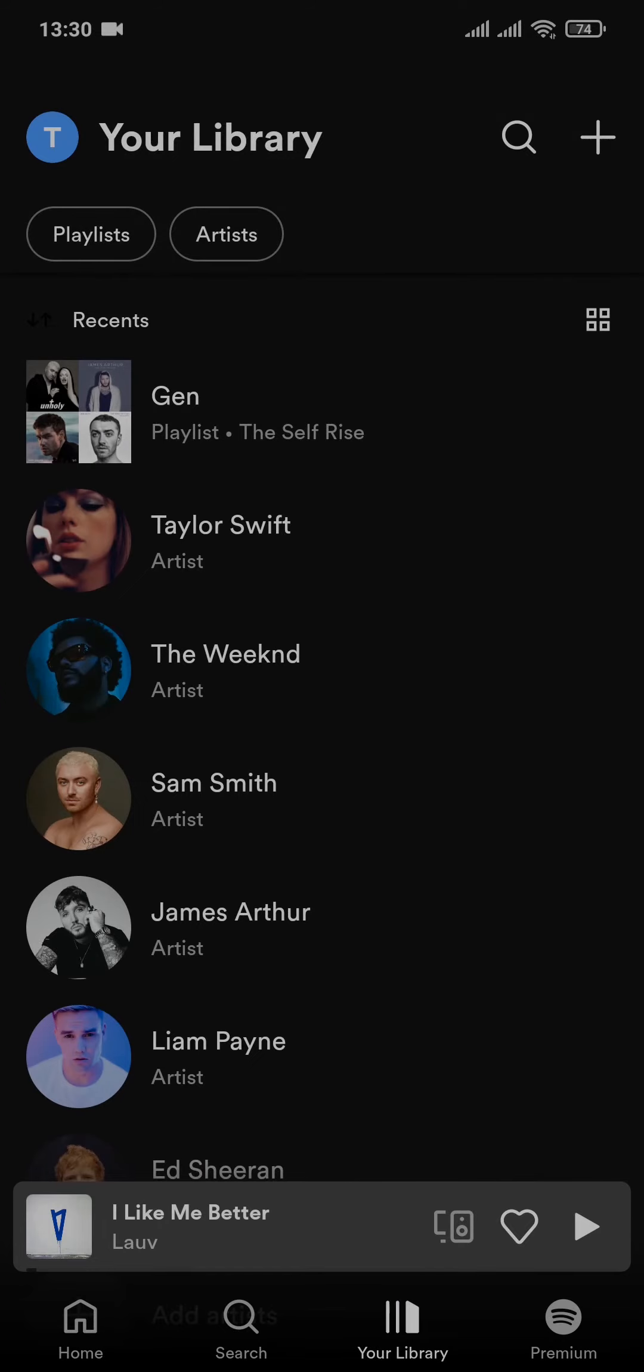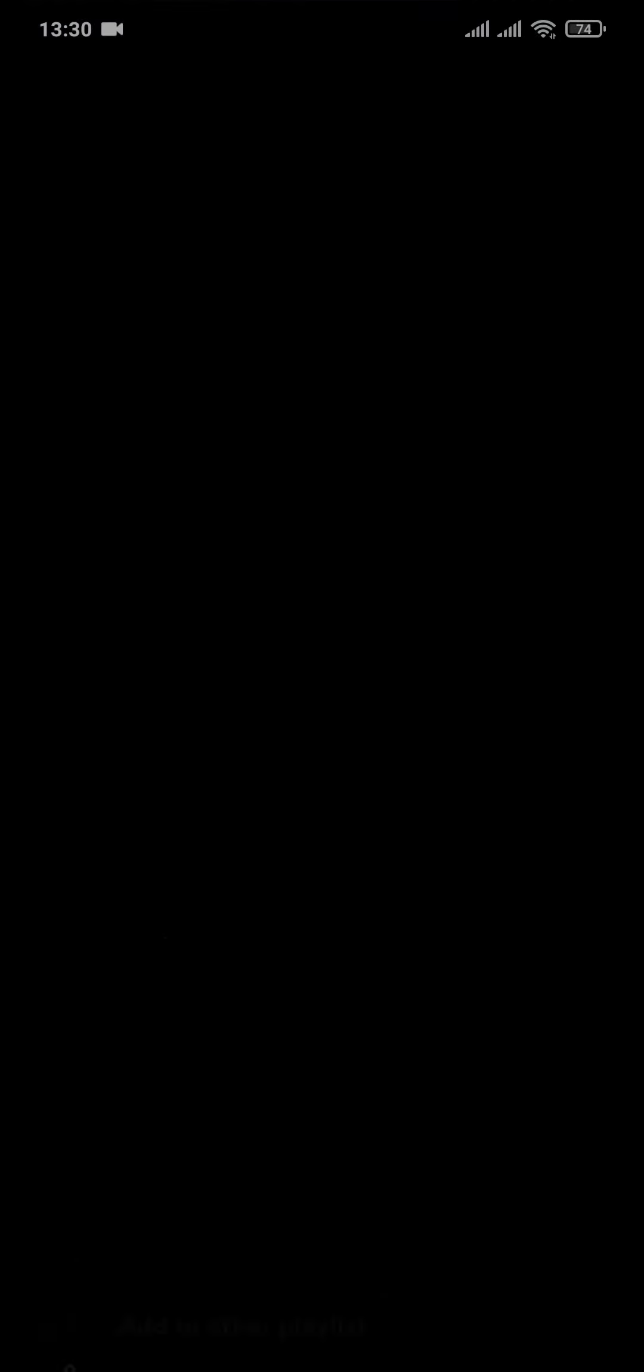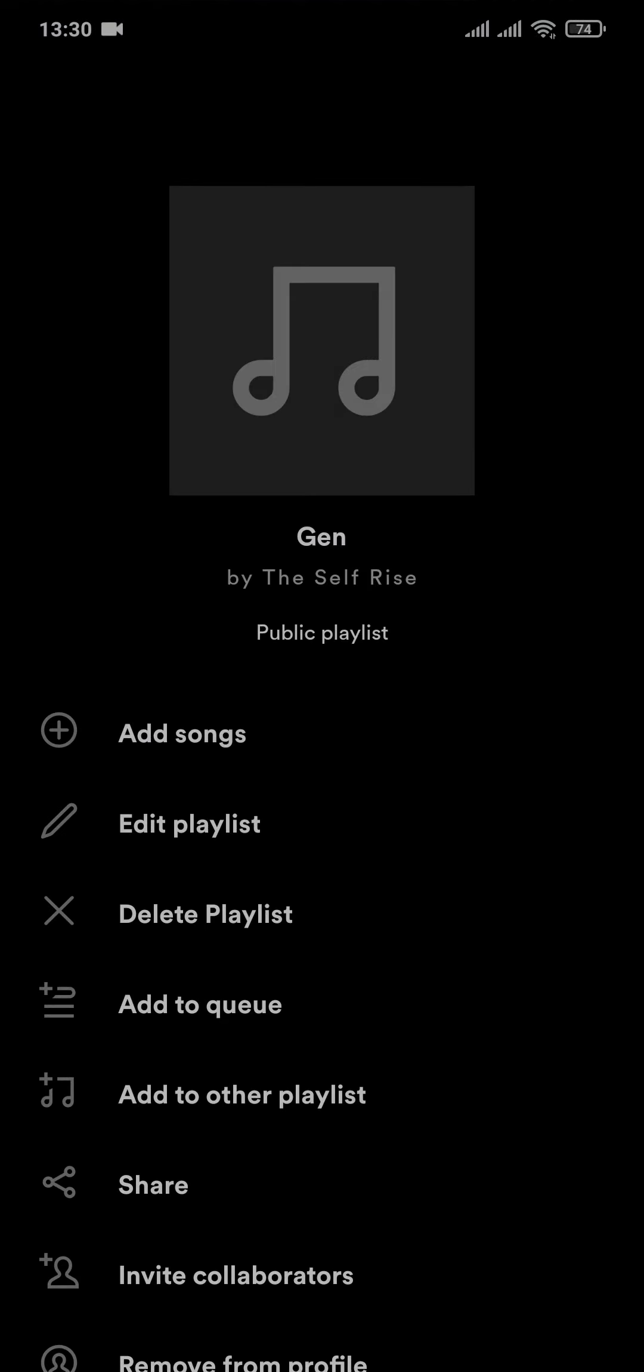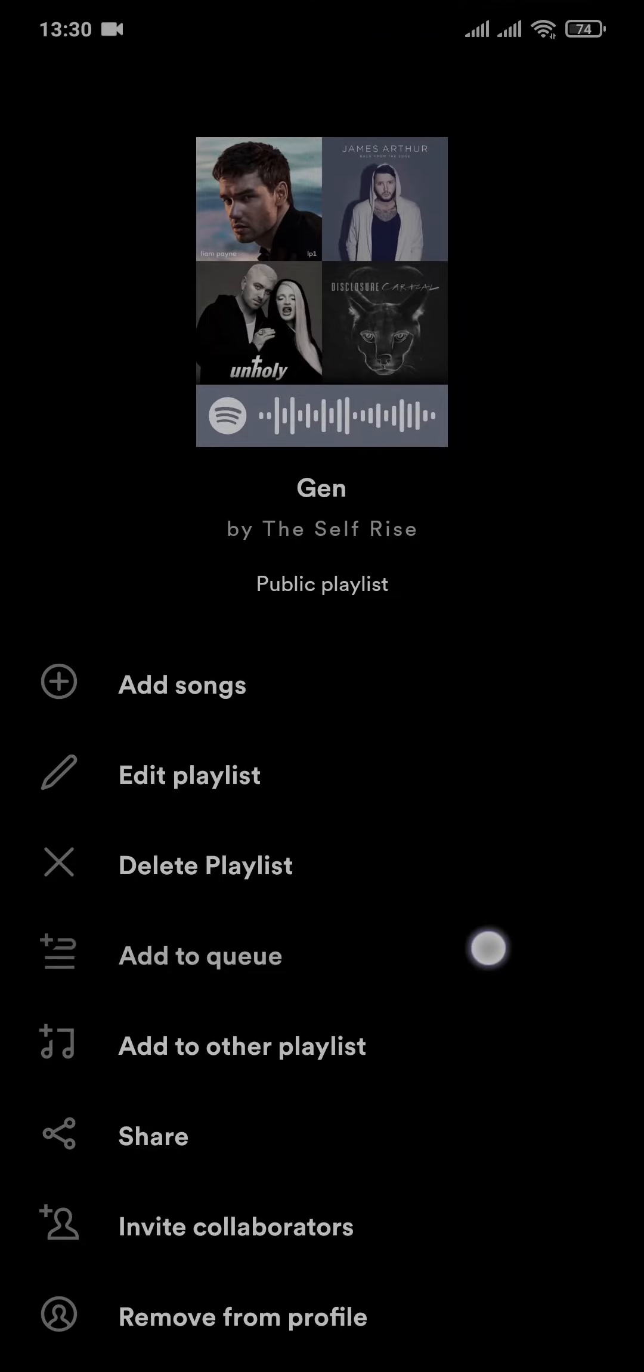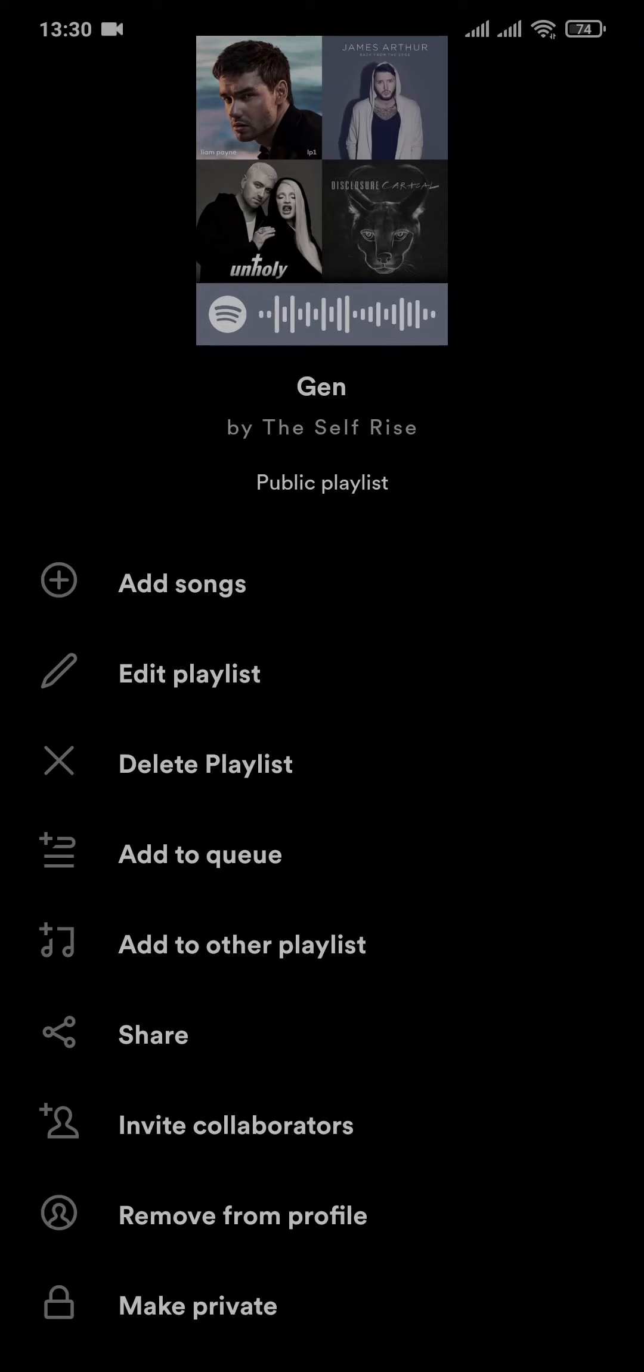Now select the playlist that you want to share. As soon as you do that, you will need to tap on the three dots right here. You will see a couple of options that you can do with your playlist. Now to share it, you'll see an option of Share. You can tap on it.